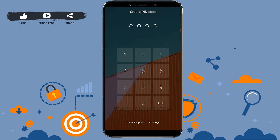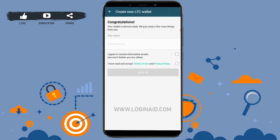Create any PIN code that you like and repeat it one more time. After you do that, you'll need to enter your name, or you can choose to appear as anonymous.